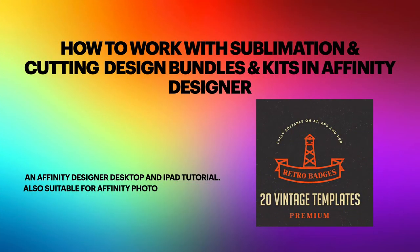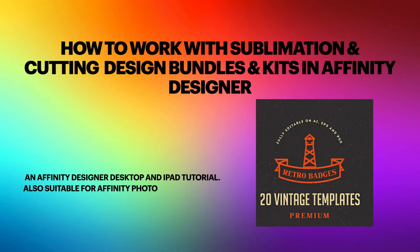Hi guys, so this morning we're going to look at how to work with sublimation and cutting design bundles and kits in Affinity Designer. Now it's an Affinity Designer desktop or iPad tutorial, but it's also suitable in some cases for use with Affinity Photo. So let's have a look.